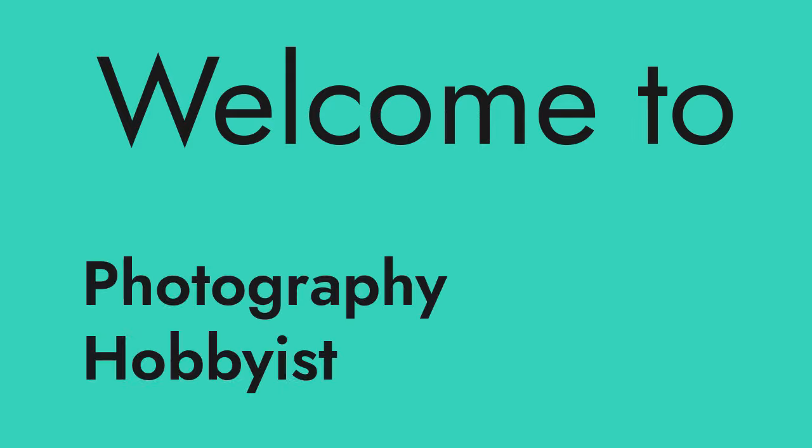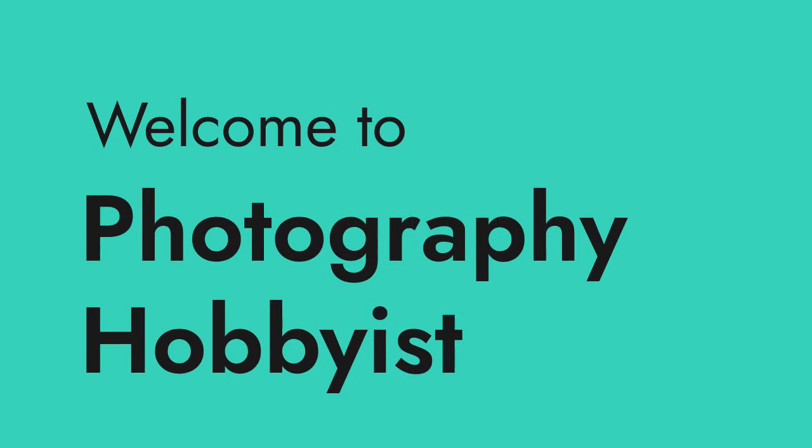Hi and hello friends! How are you? Welcome to my Photography Hobbyist!